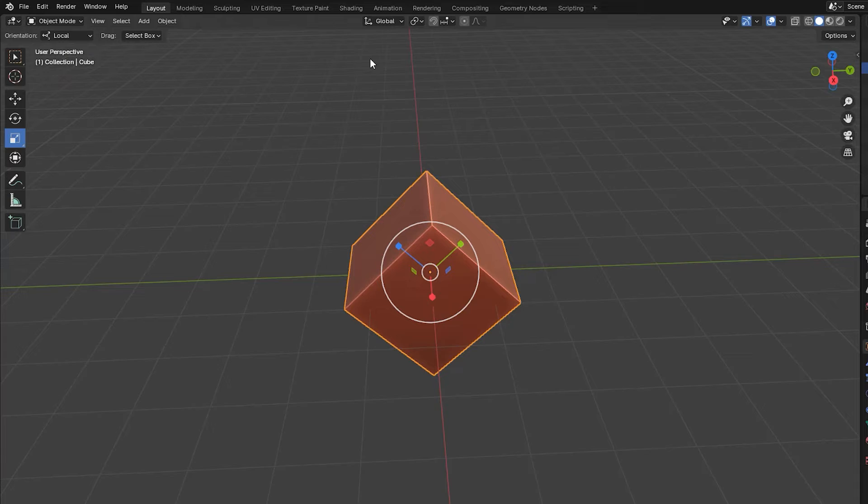For example, we can see here that with the transform orientation set to global, the axes set in the scaling gizmo changes to the local set when we set that value in the orientation field.